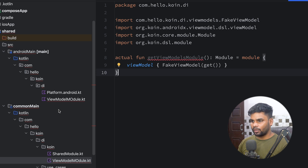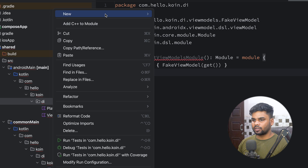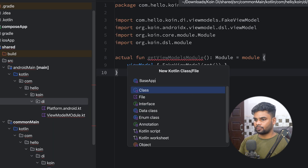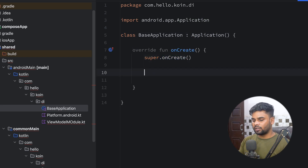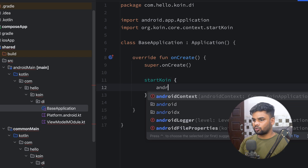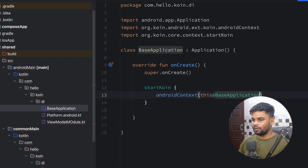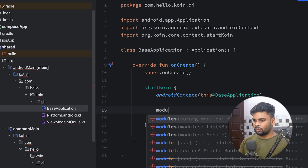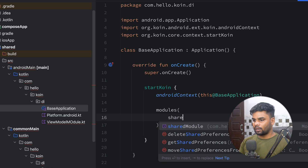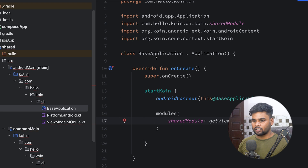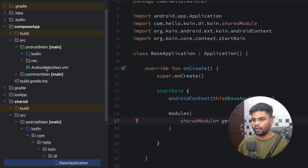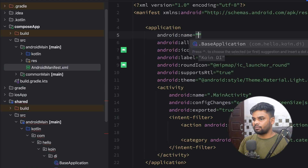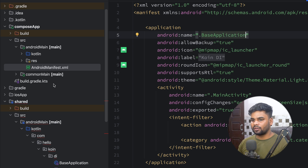Now it's time to set up the Android environment for Koin. I'm going to create a BaseApplication class that extends Application. In its onCreate lifecycle method I'm going to call startKoin, register the Android context, and add all my modules using the modules function — first the sharedModule, then getViewModelsModule. Now I need to register this Application class in the manifest. Open composeApp > androidMain > AndroidManifest.xml and add your BaseApplication.